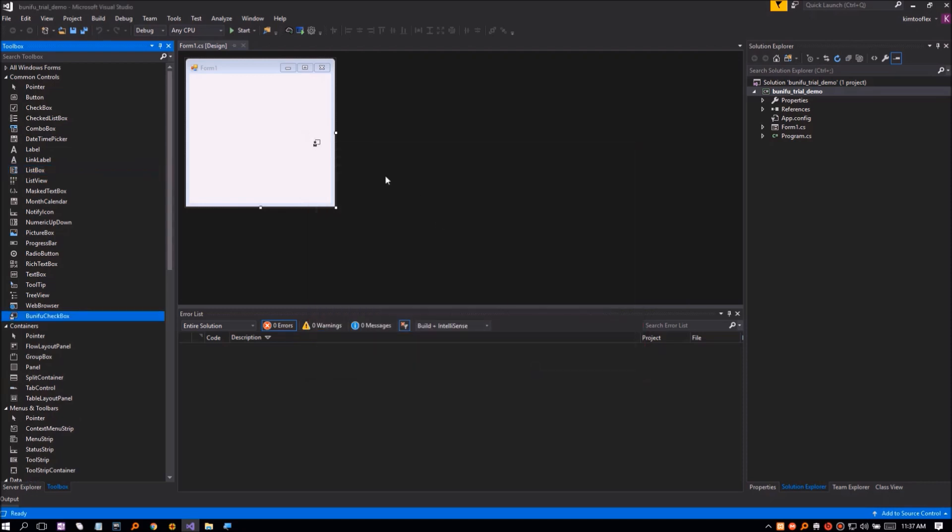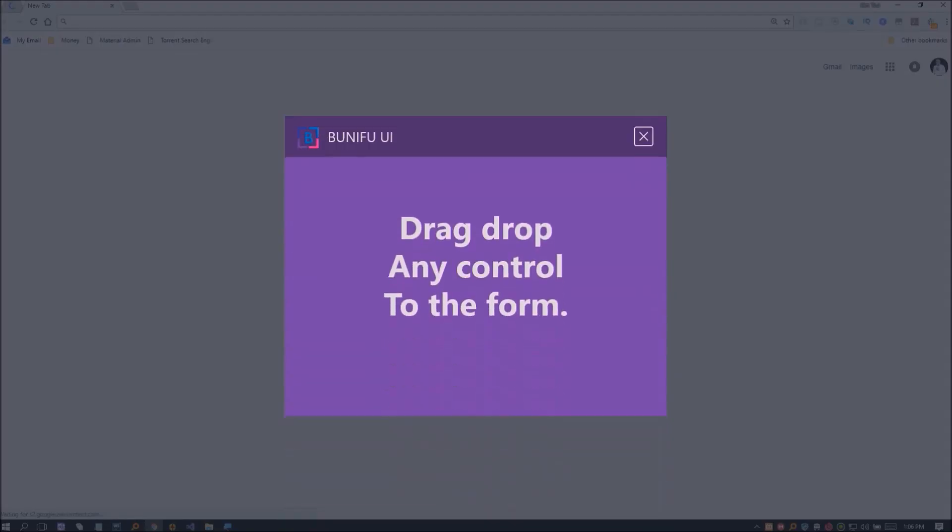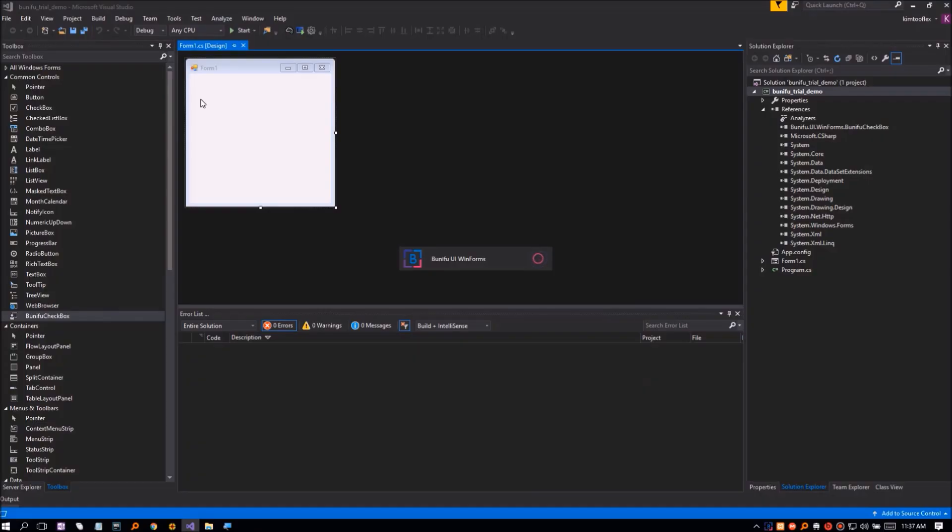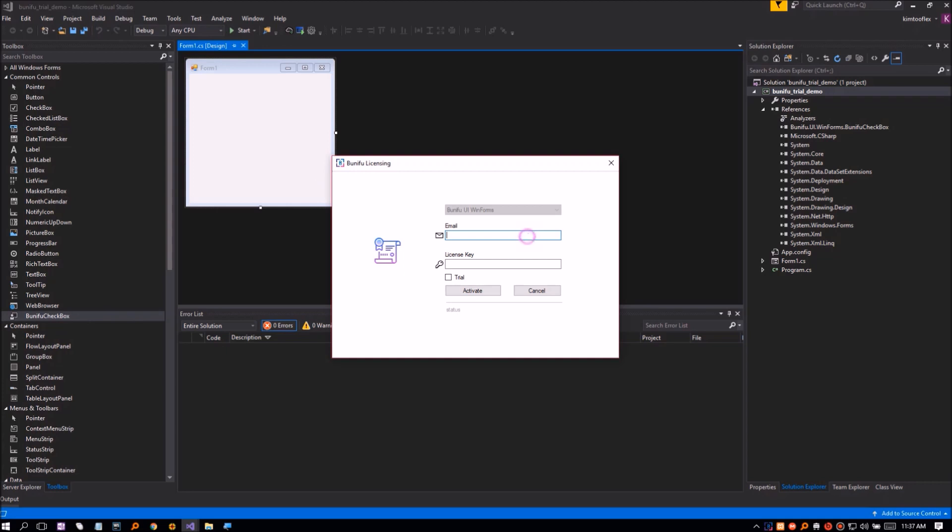You will now find Bunifu checkbox in your toolbox. Click on it and drop it on your form. Since you don't have Bunifu UI license installed, the License Manager dialog will pop up. Enter your email and check the trial option. Click Activate.